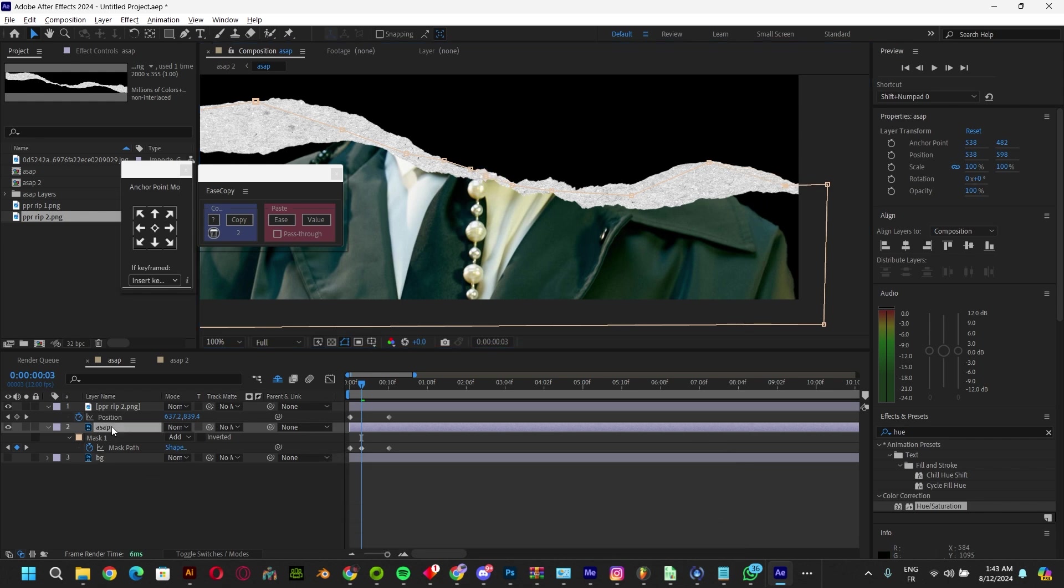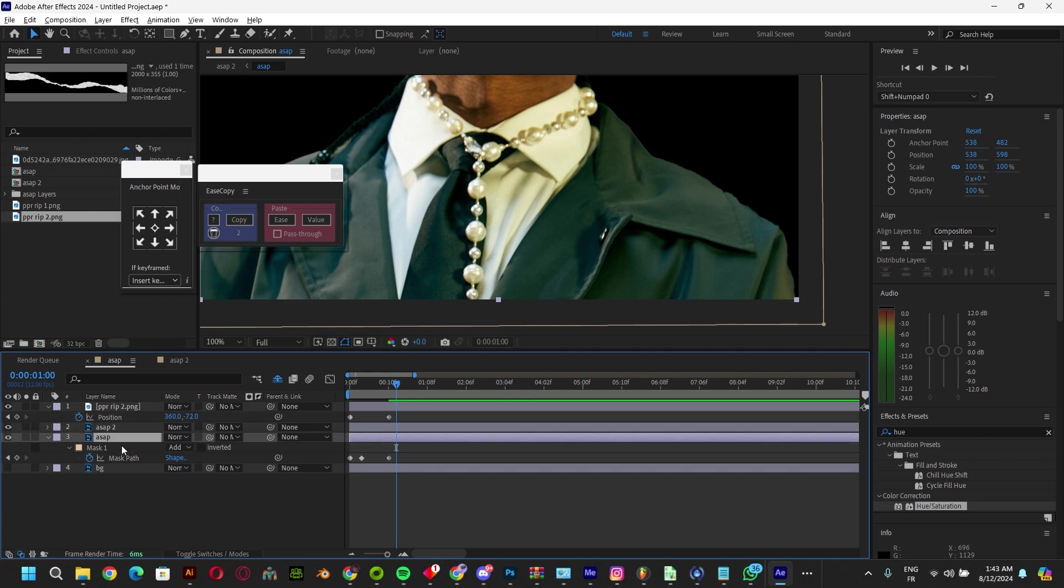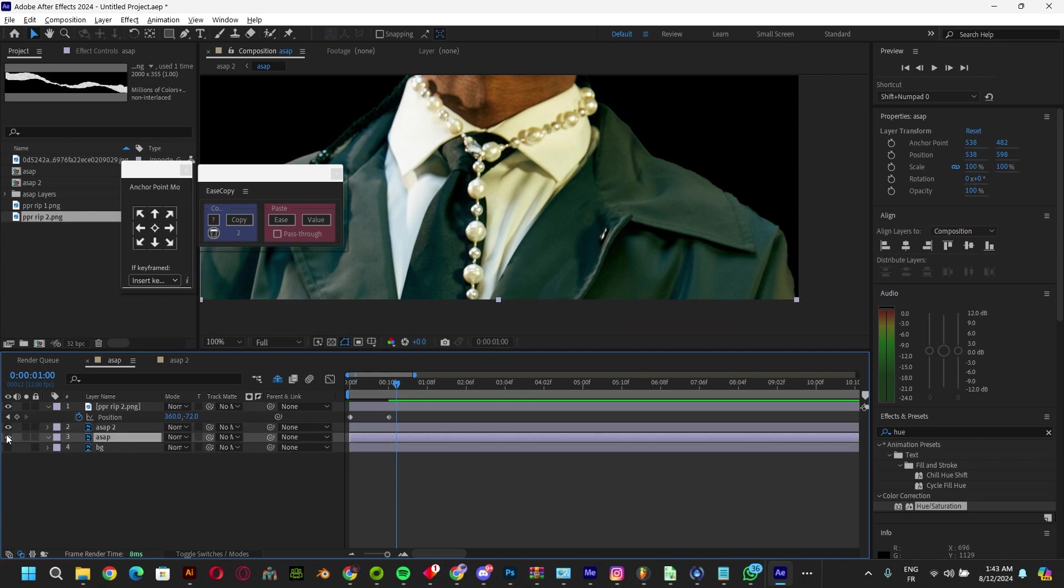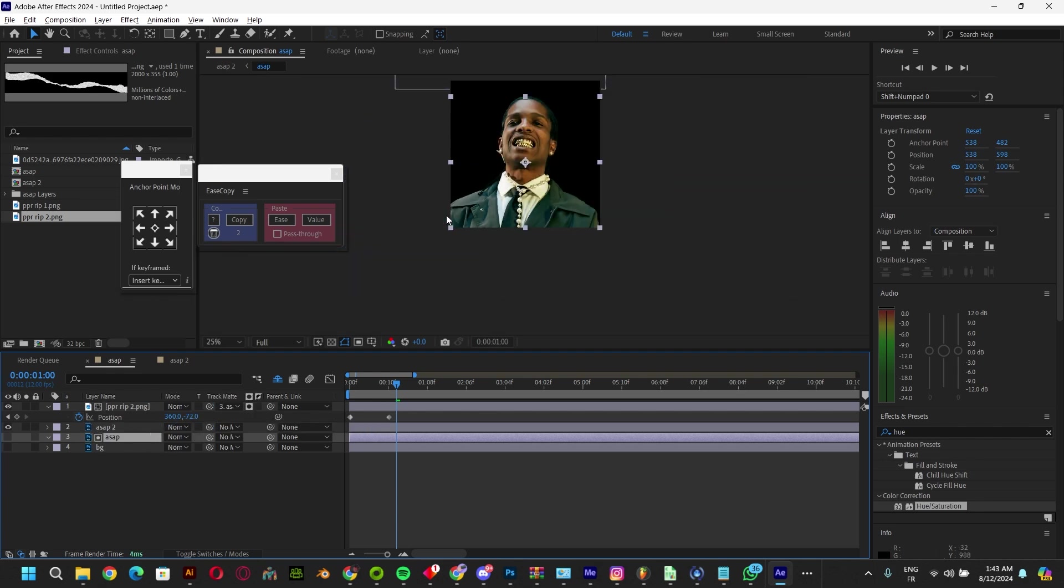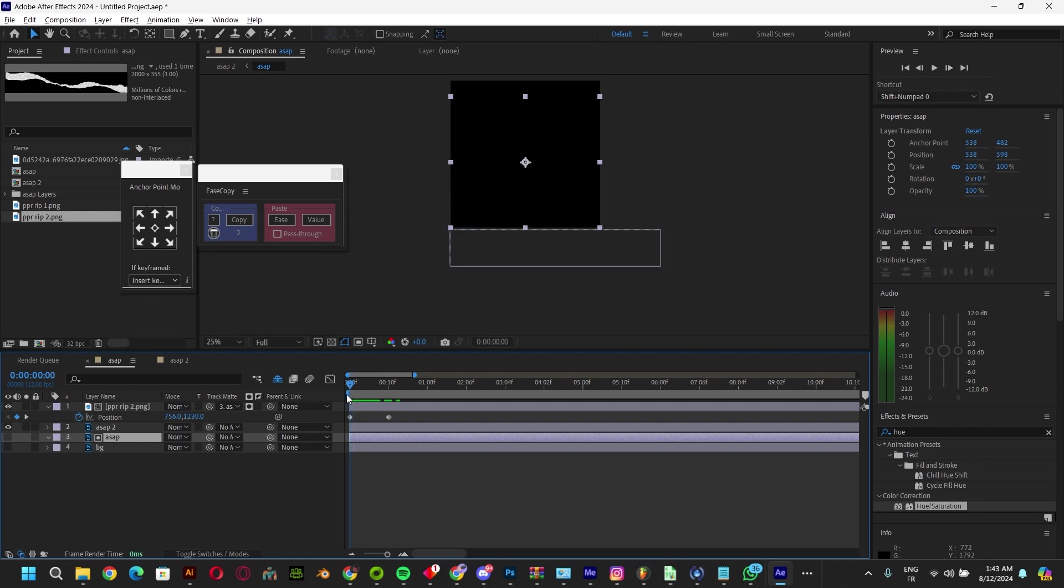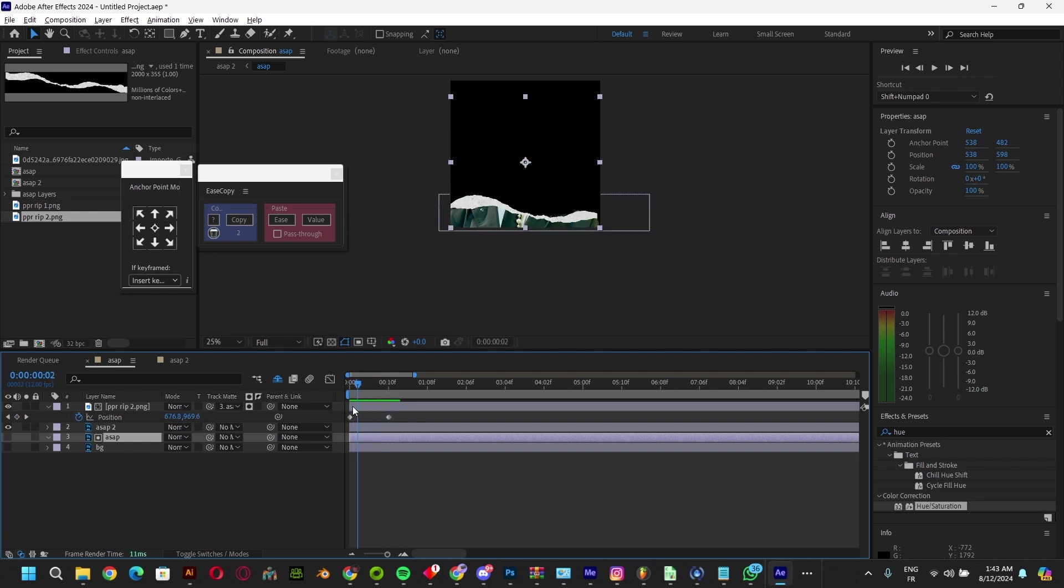One thing else that we should do is we should duplicate this and delete the keyframes on the mask and just hide it. Pick this track matte and do it like this so the paper only appears on the subject and not on the background.